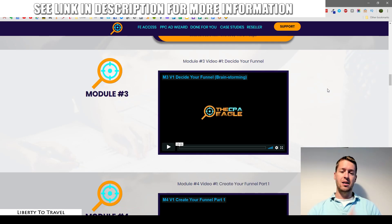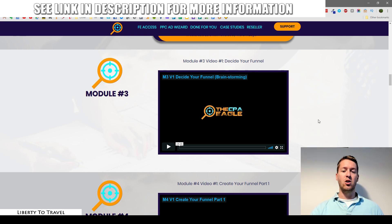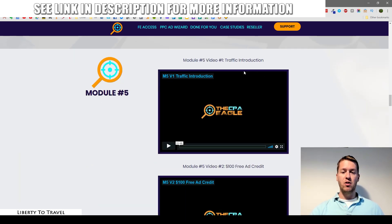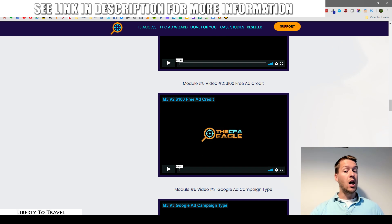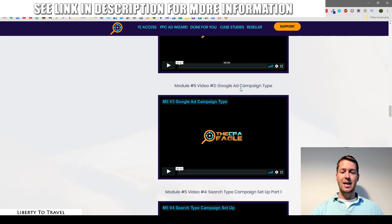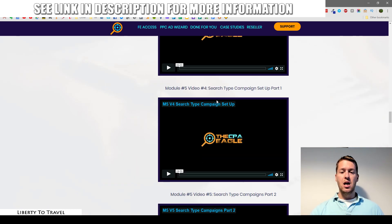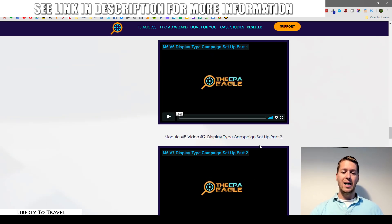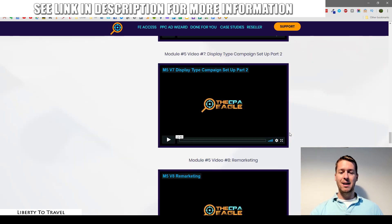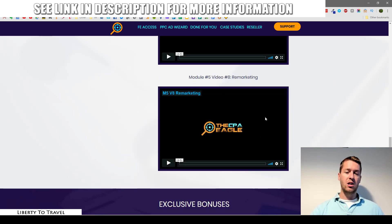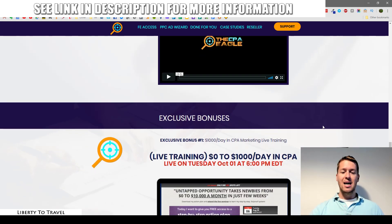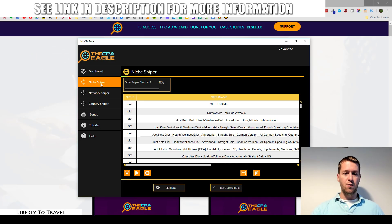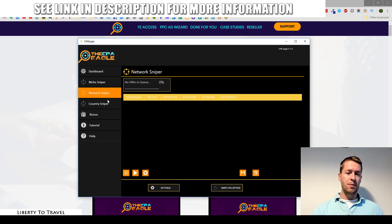Module two covers high-converting CPA offer selection — selecting offers manually and using the software. Module three is deciding your funnel, module four is creating your funnel in two parts, and module five is all about traffic. You'll see how to get $100 of free ad credit on Google Ads, Google search PPC campaigns, Google display ad campaigns, and a video about remarketing, which is very powerful and important. Then there are some bonuses included.